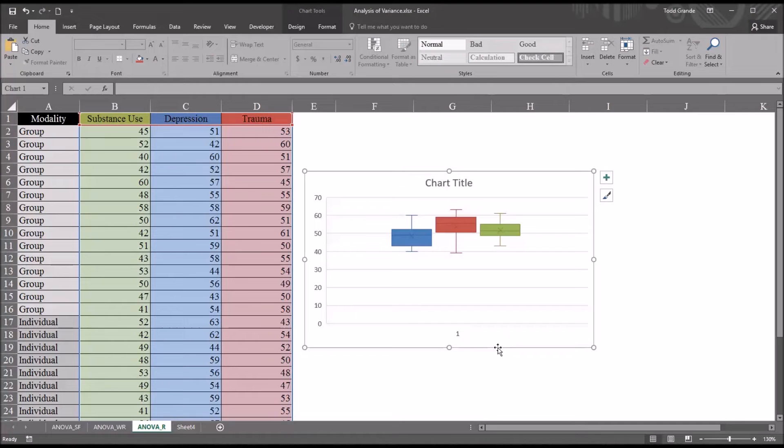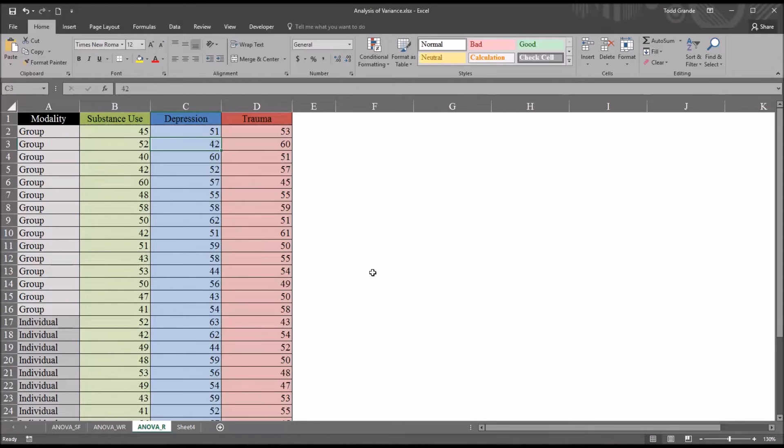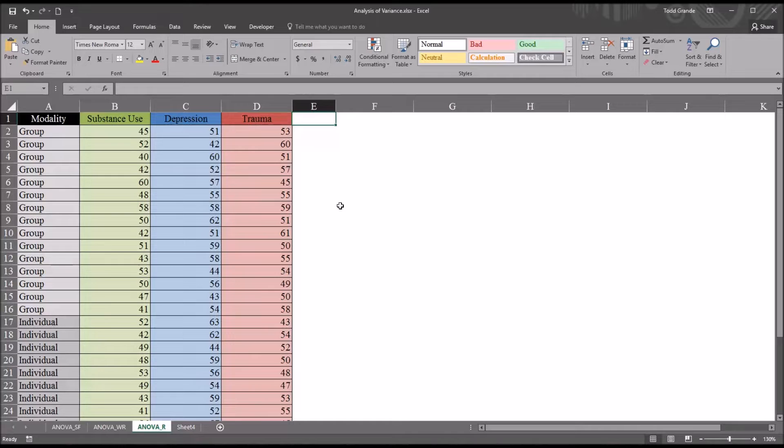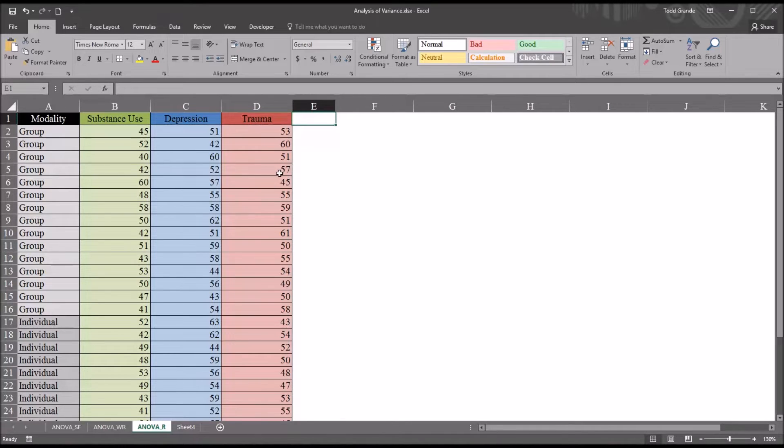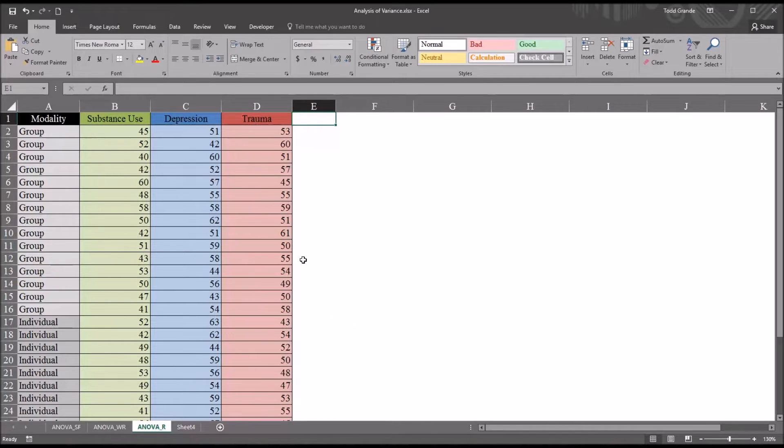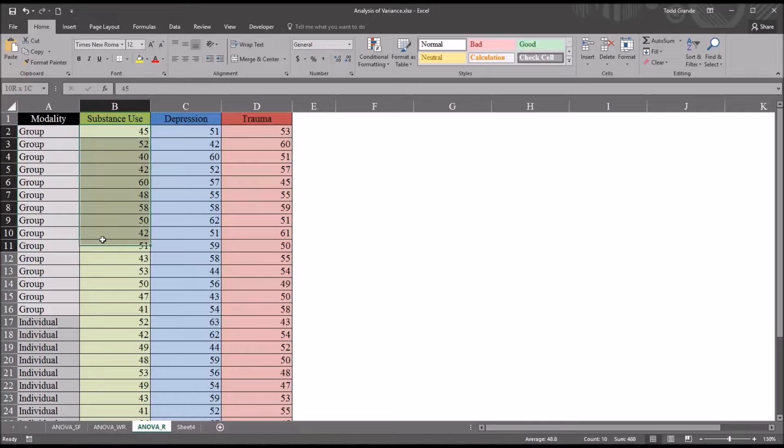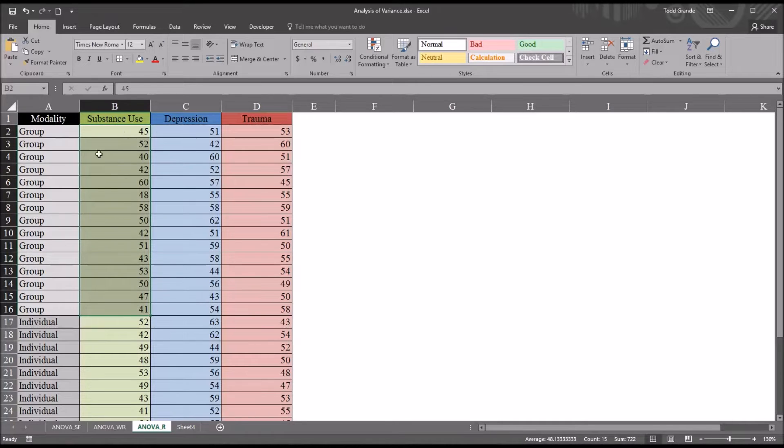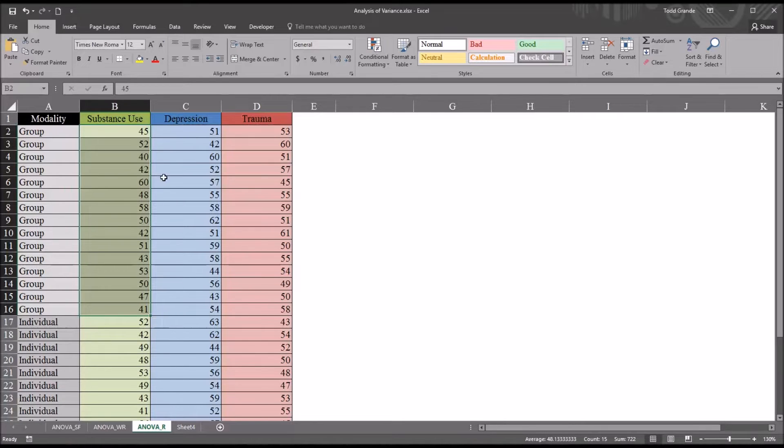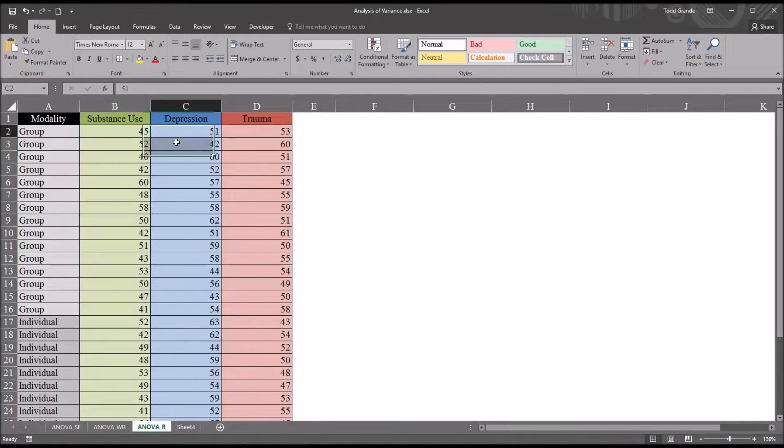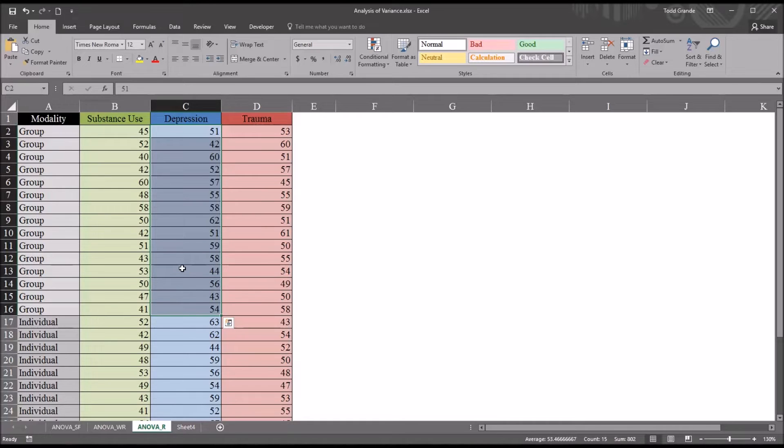Next I want to try to evaluate normality. Although there's no comprehensive way to do this using Excel, I can look at the histogram to get an idea if the data are normally distributed. It's important to note here that we're looking at the normality for each combination of the levels of the independent variable. For example, substance use and group counseling, we would be evaluating just these scores for normality.